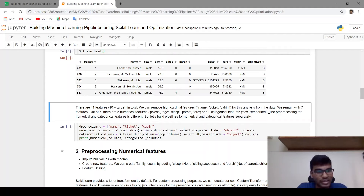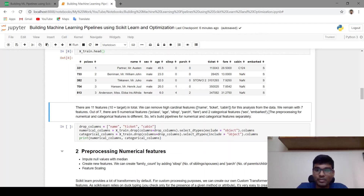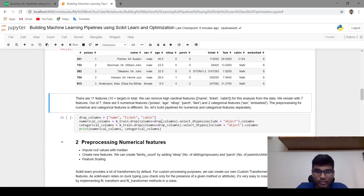The pre-processing for numerical features will be different. For numerical features we have to scale the features and impute null values with mean or median. And for categorical features we have to one-hot encode the features or use label encoding, and for imputing we have to use most frequent or the mode.